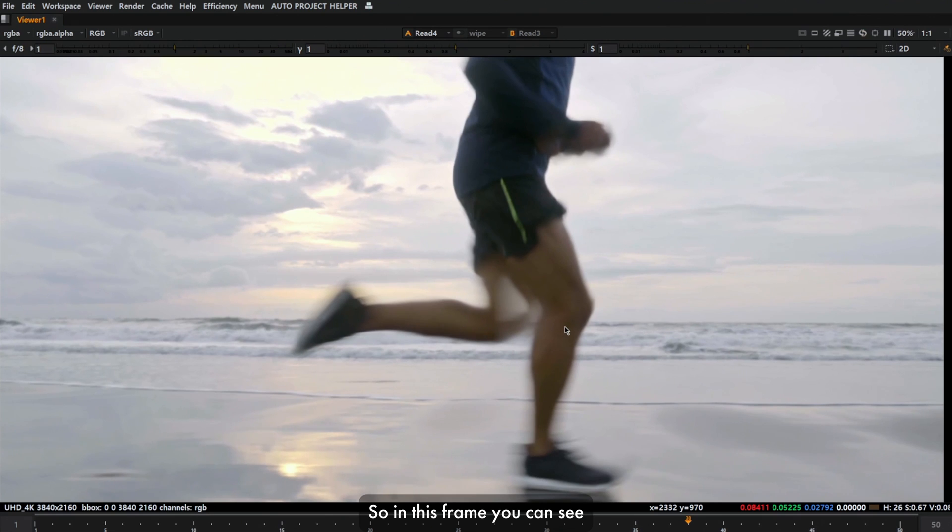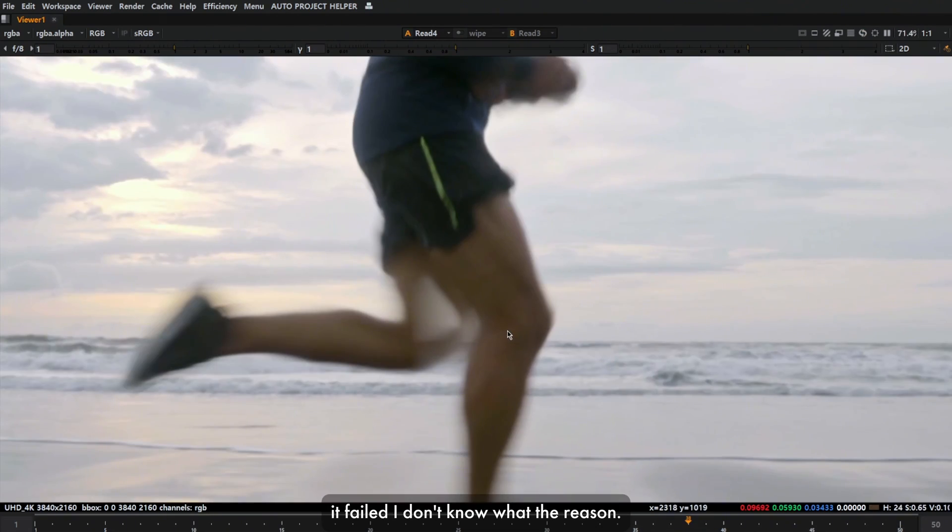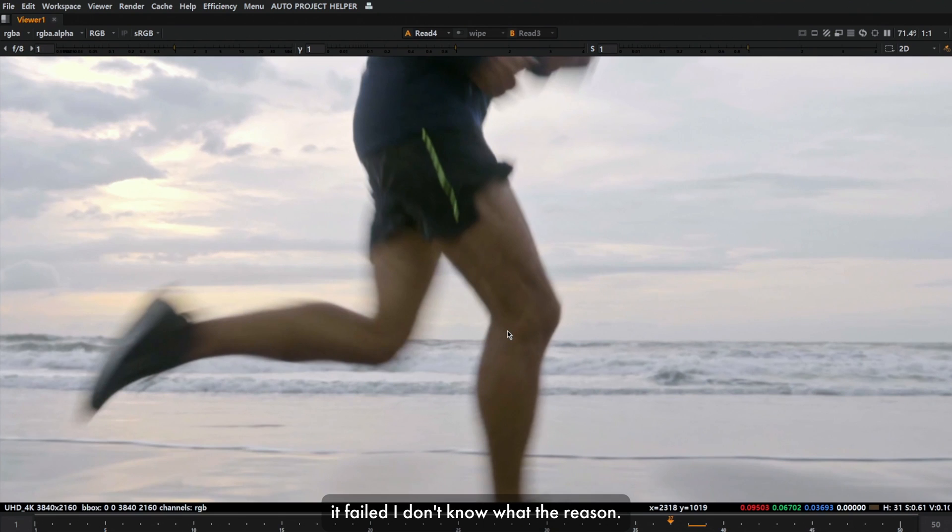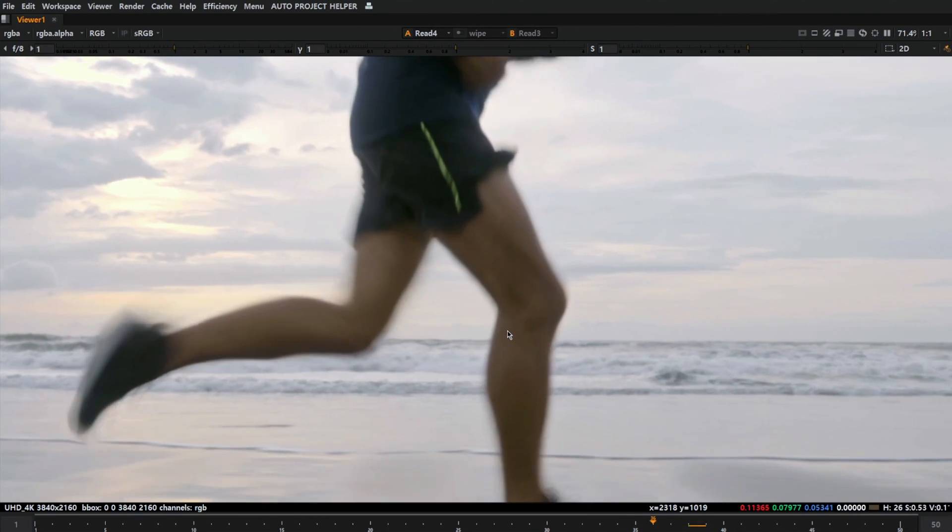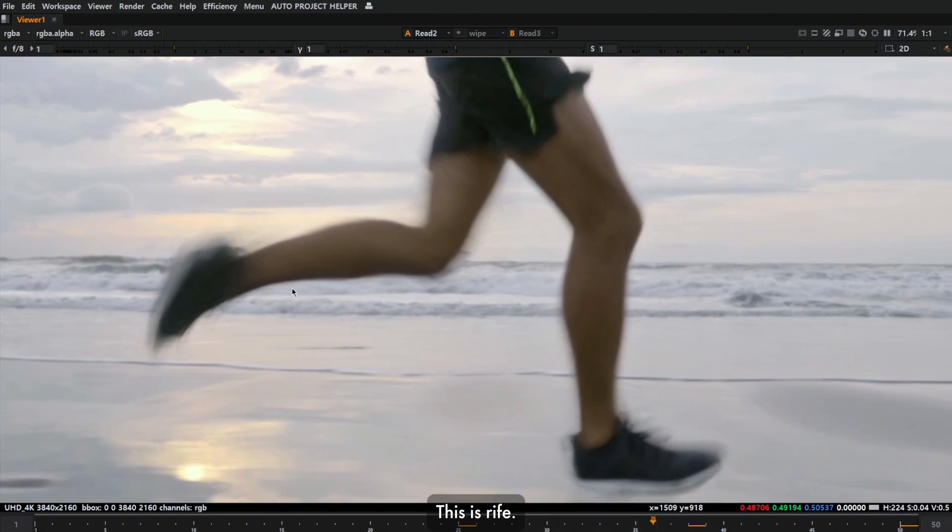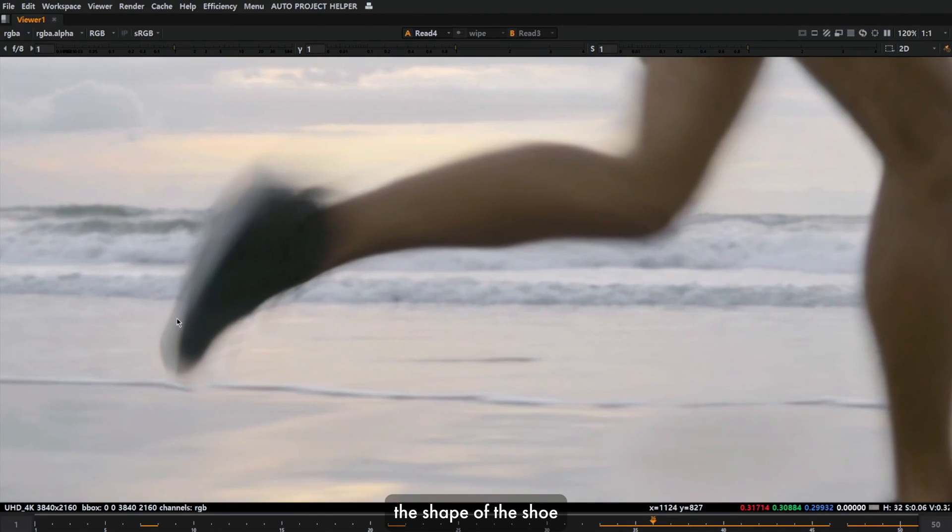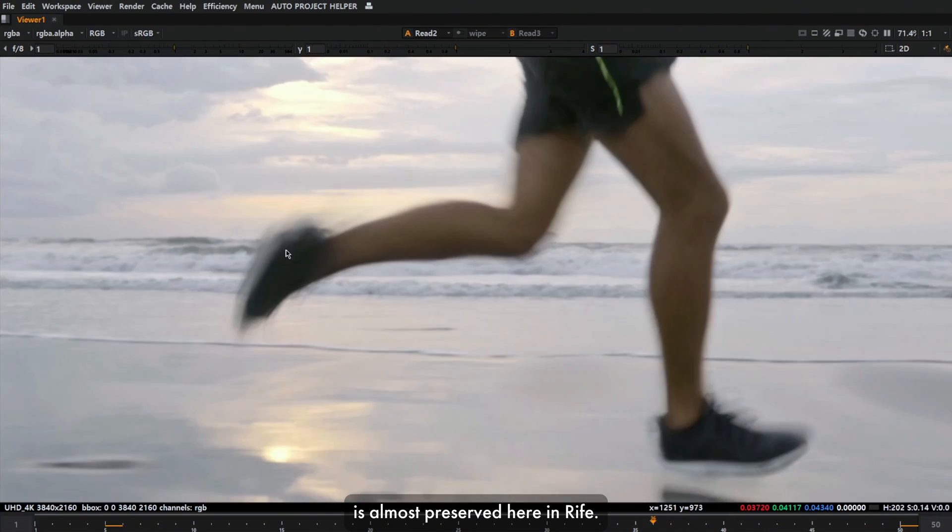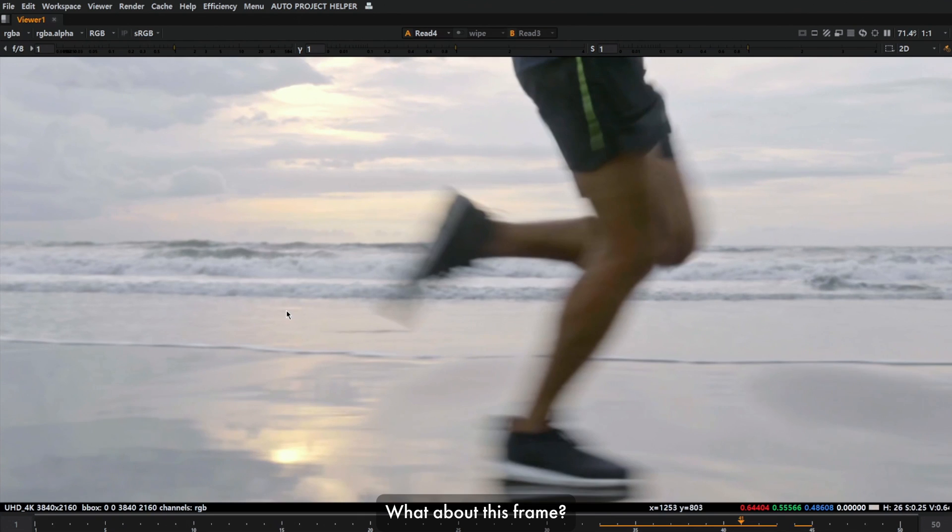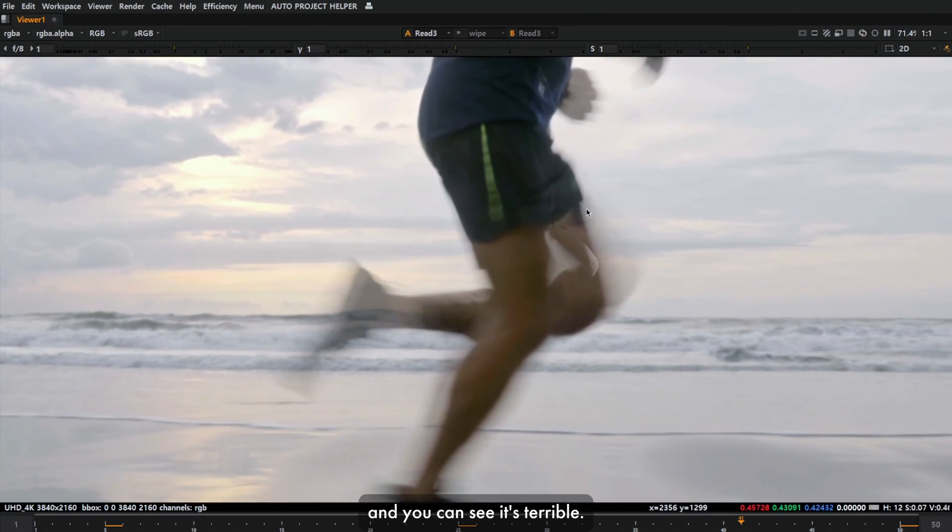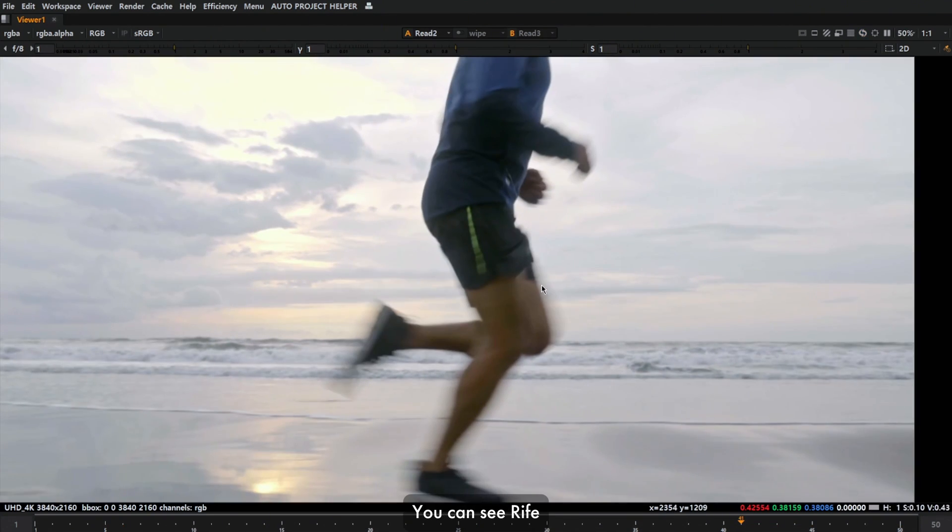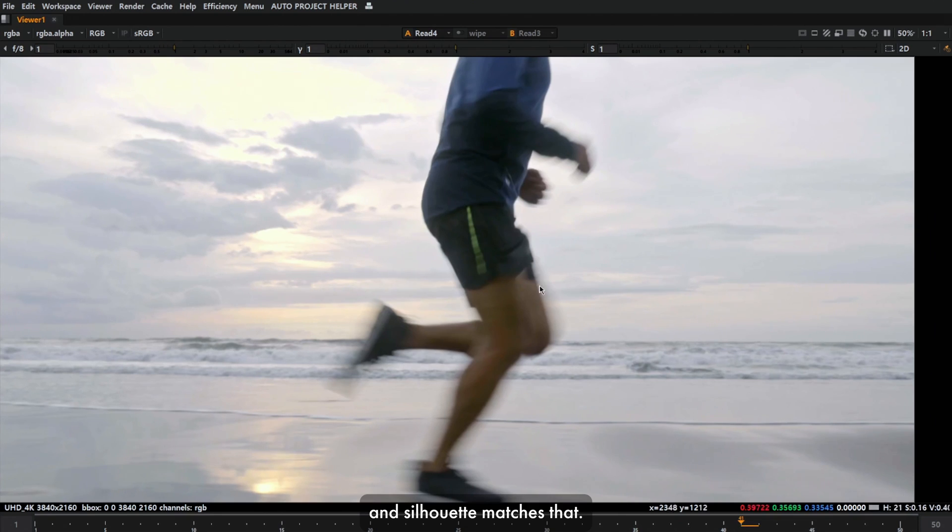In this frame you can see Silhouette failed here, but RIFE has way better result. Here it failed, I don't know what's the reason. This is almost identical. Crazy, Kronos is crazy. This is RIFE. This is Silhouette. You can see the shape of the shoe is almost preserved here. In RIFE it's almost matched. What about this frame? This is Kronos and you can see it's terrible. You can see RIFE is way better and Silhouette matches that.